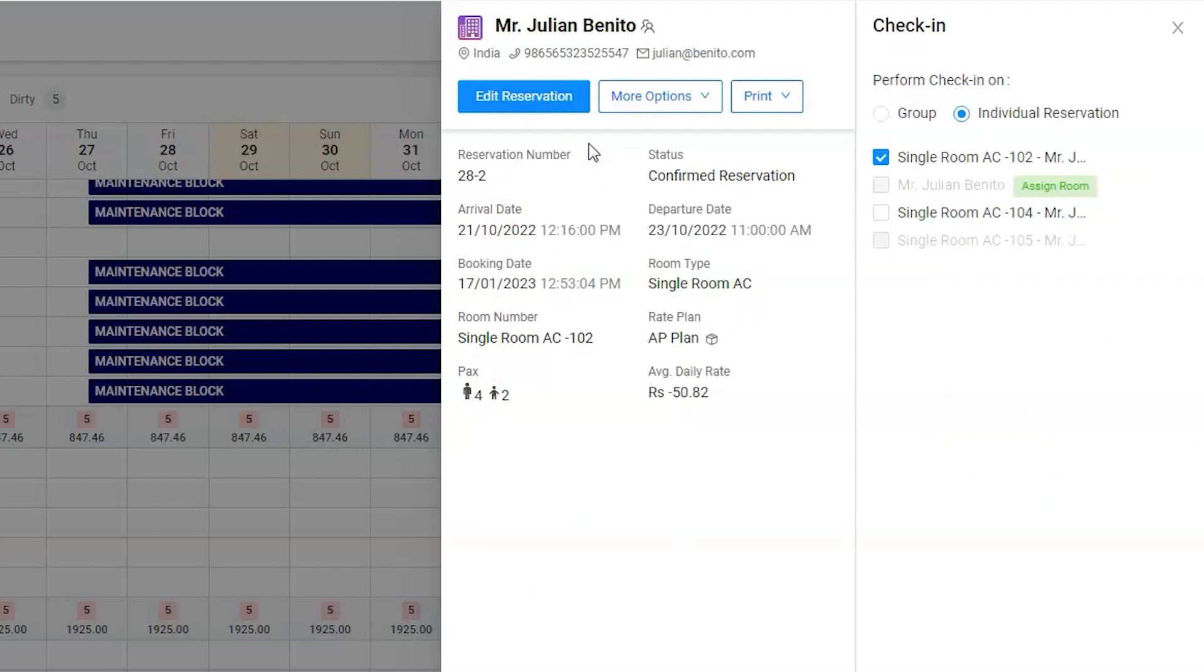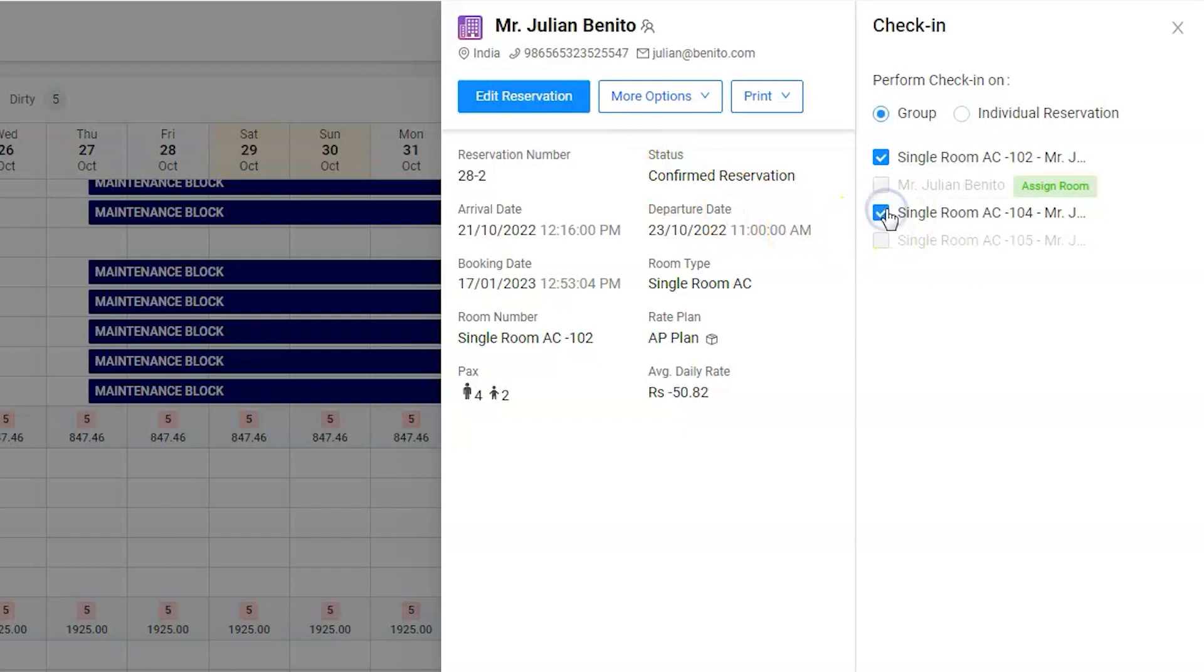Clicking on the check-in option will activate the group options. Users can now easily check in selected reservation or the entire group at once. Please note that software will activate those reservations only which arrives today.